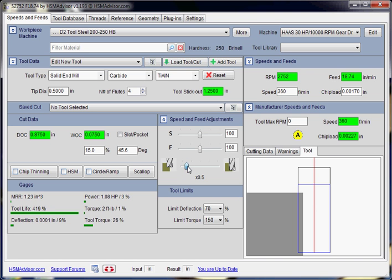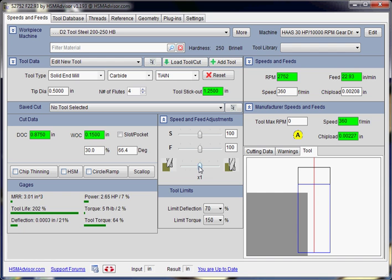If we move this to the medium position, we have doubled our suggested width of cut and the depth of cut remains the same, because HSM Advisor tries to use the largest possible depth of cut to save the tool.